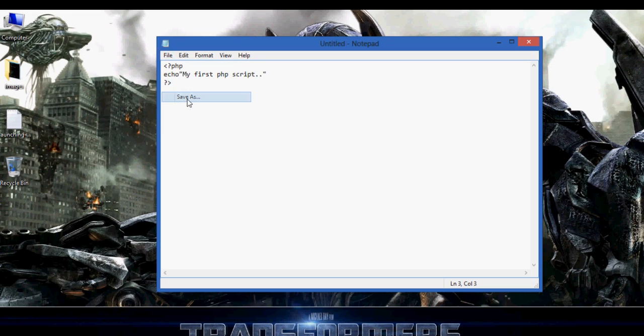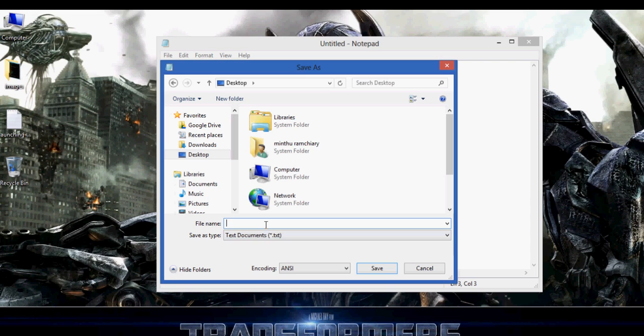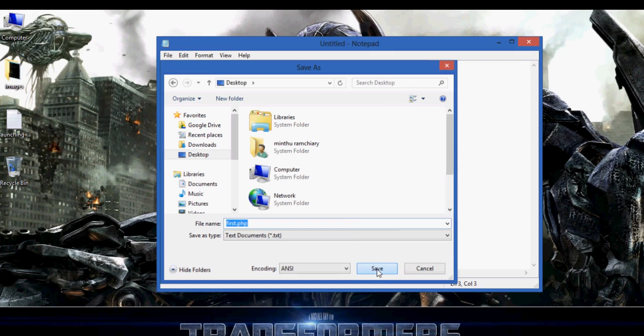File, save as. Let's save it in desktop. Now let's give the file name as first.php. My first PHP, remember .php the extension in which you have to save.